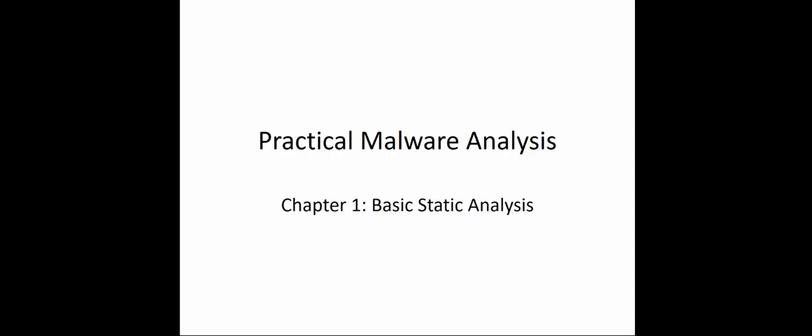Welcome to my lecture review on the Practical Malware Analysis Guide. Here we're looking at Chapter 1, which is the Basic Static Analysis. This is the second chapter in this review process so far. Let's jump right in.